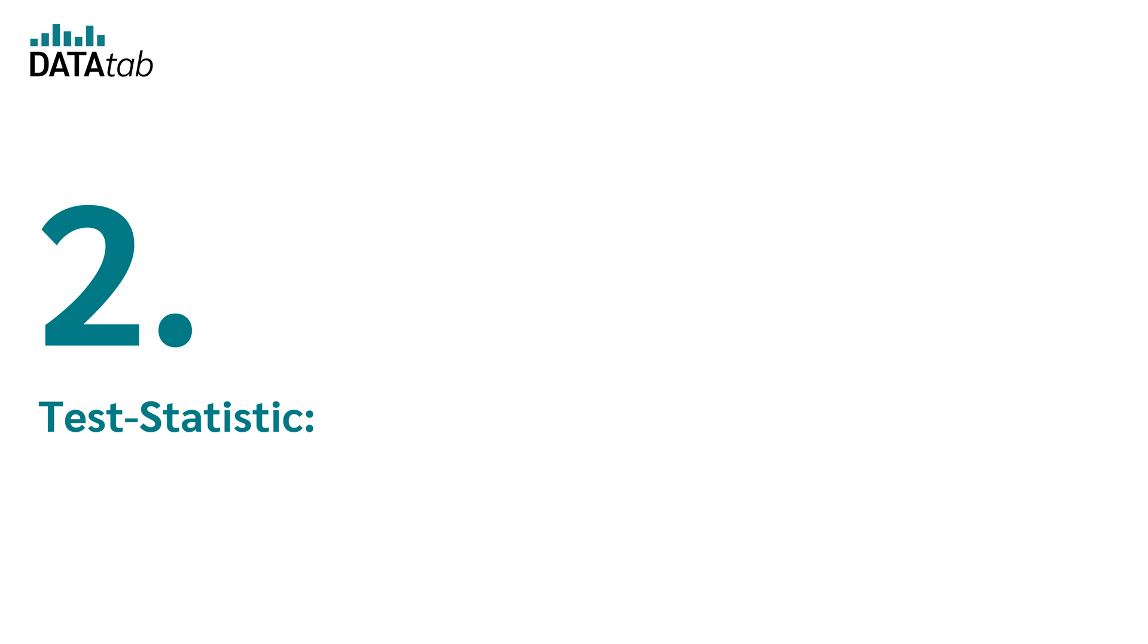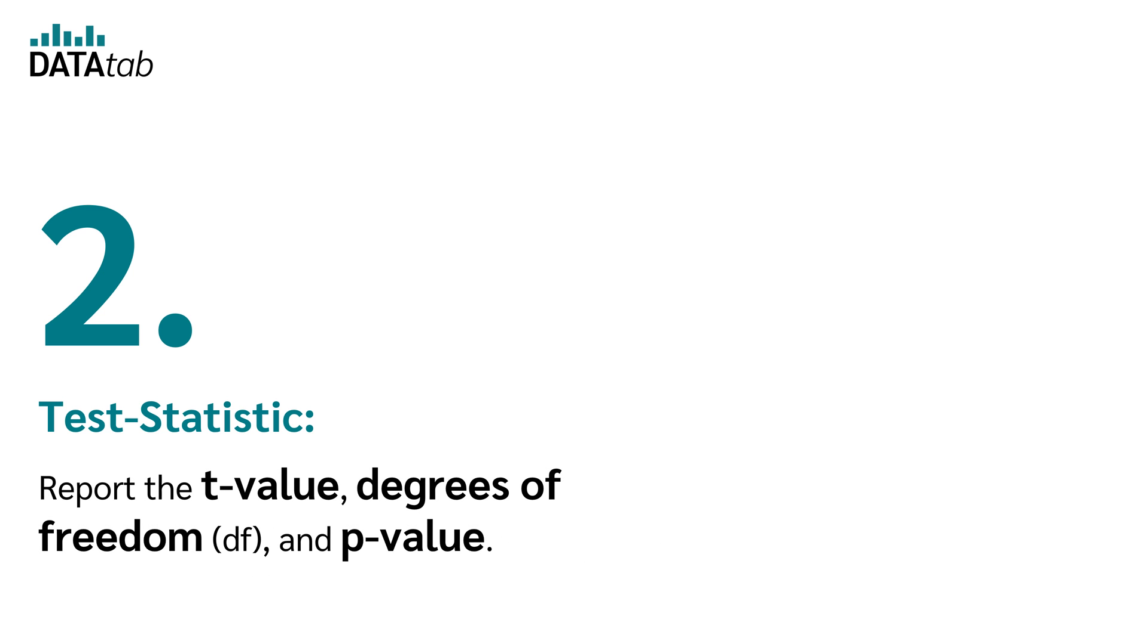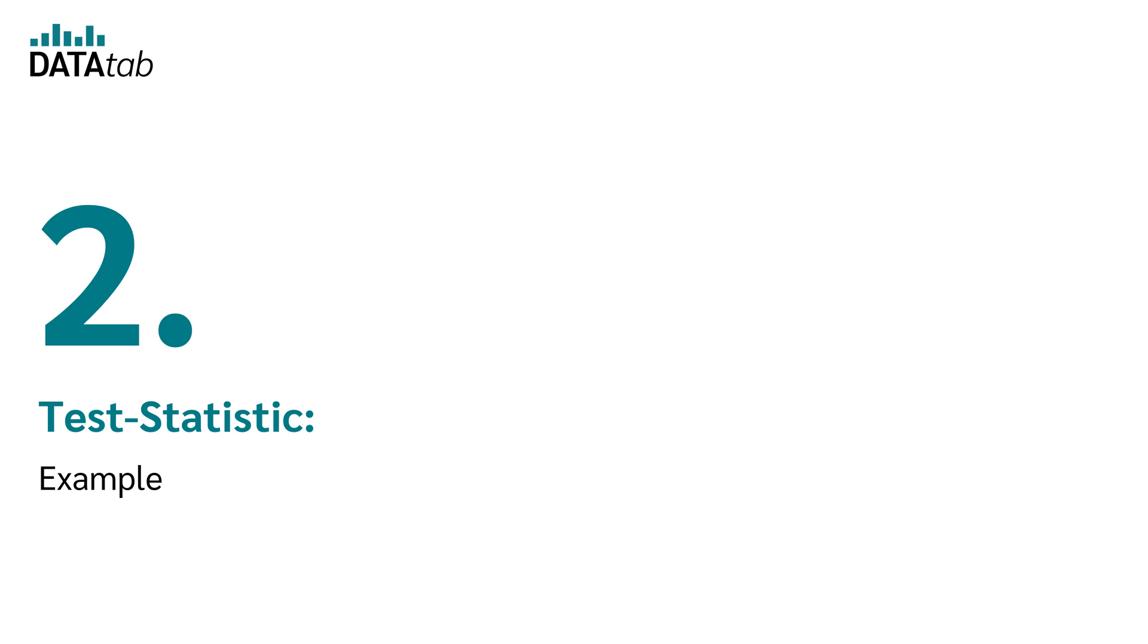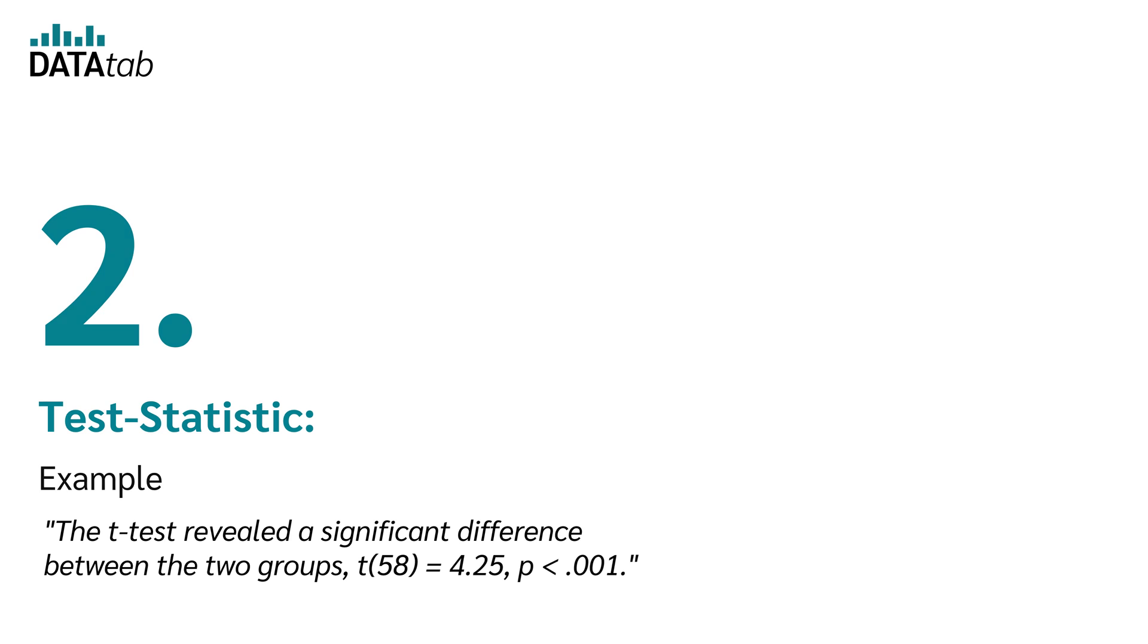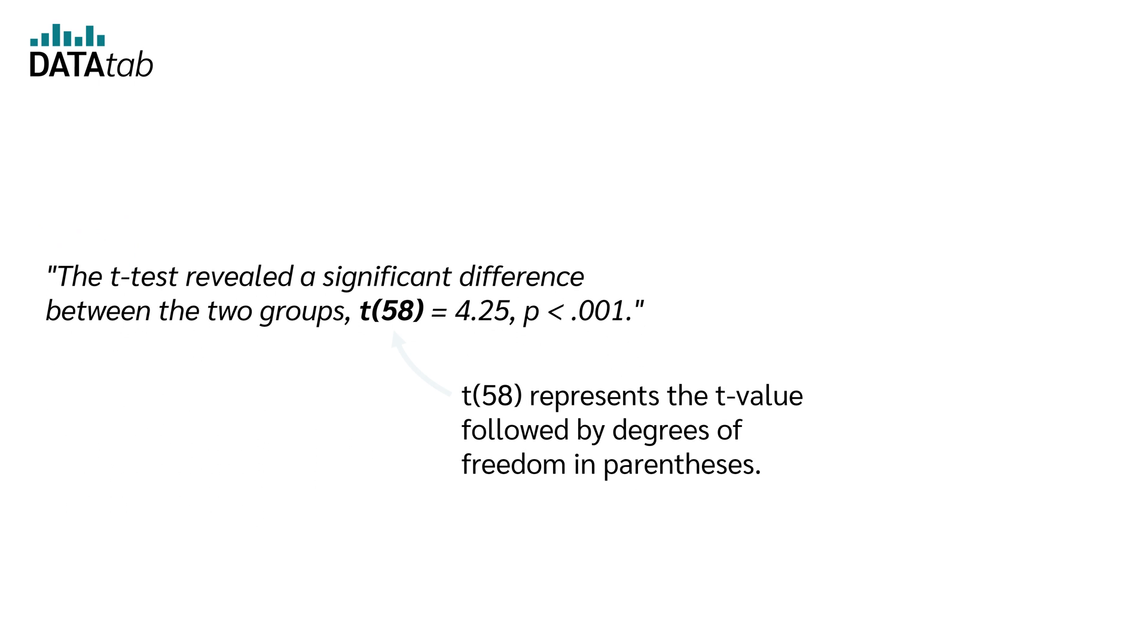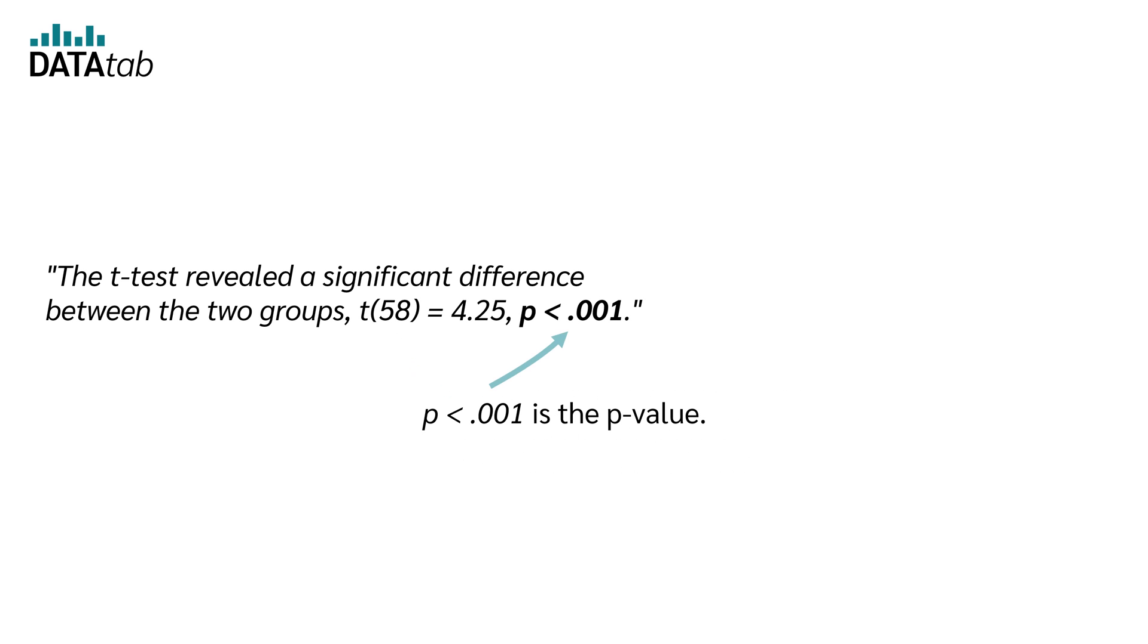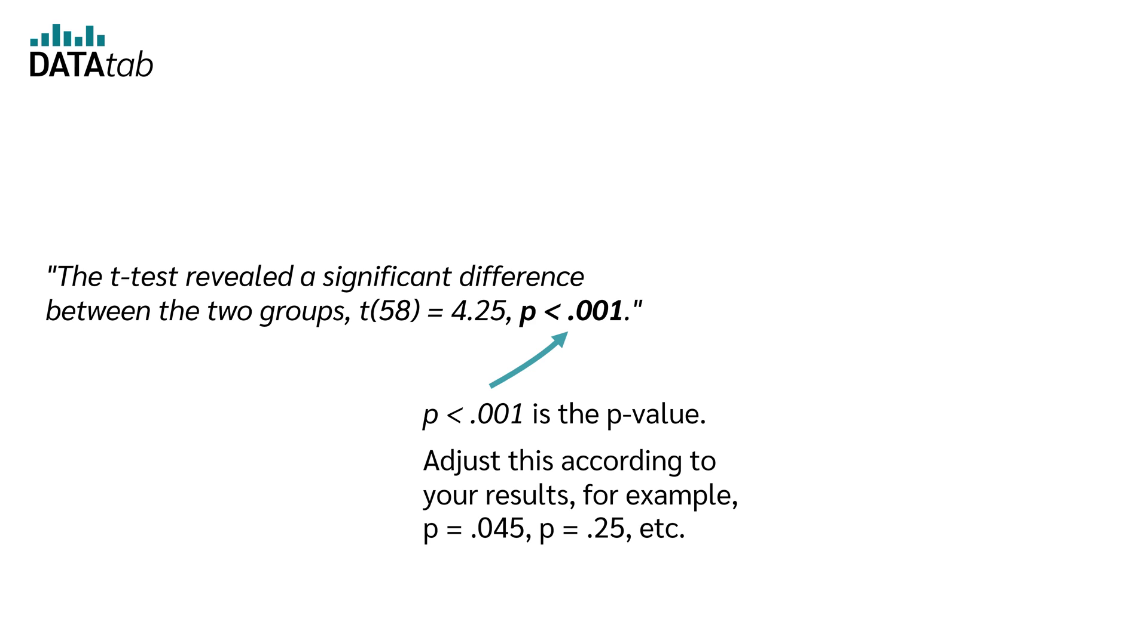Number two, test statistic. Report the t-value, degrees of freedom, and p-value. Example: The t-test revealed a significant difference between the two groups, T58 equal to 4.25, p smaller than 0.001. T58 represents the t-value followed by degrees of freedom in parenthesis. P smaller than 0.001 is the p-value.